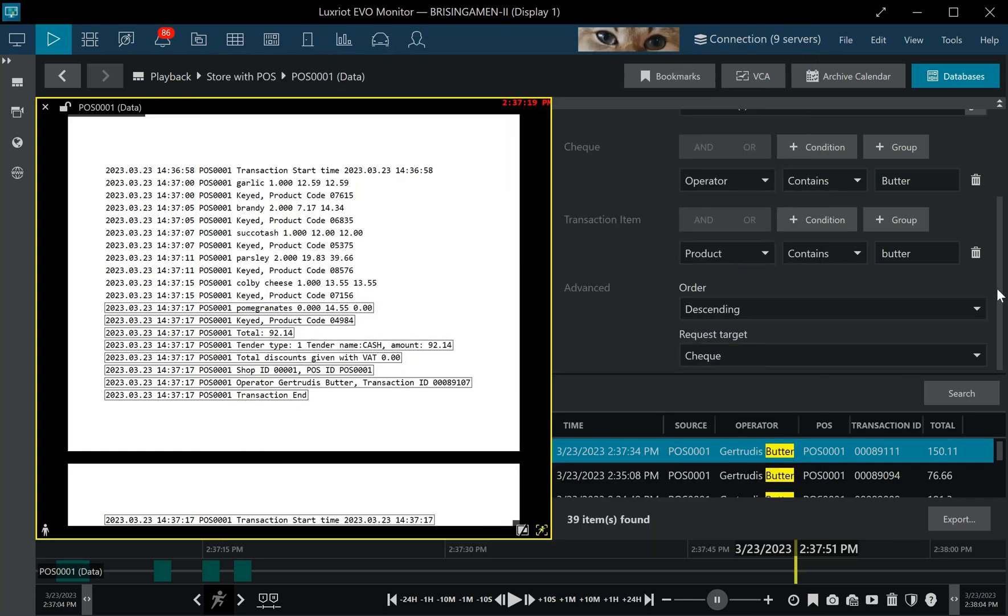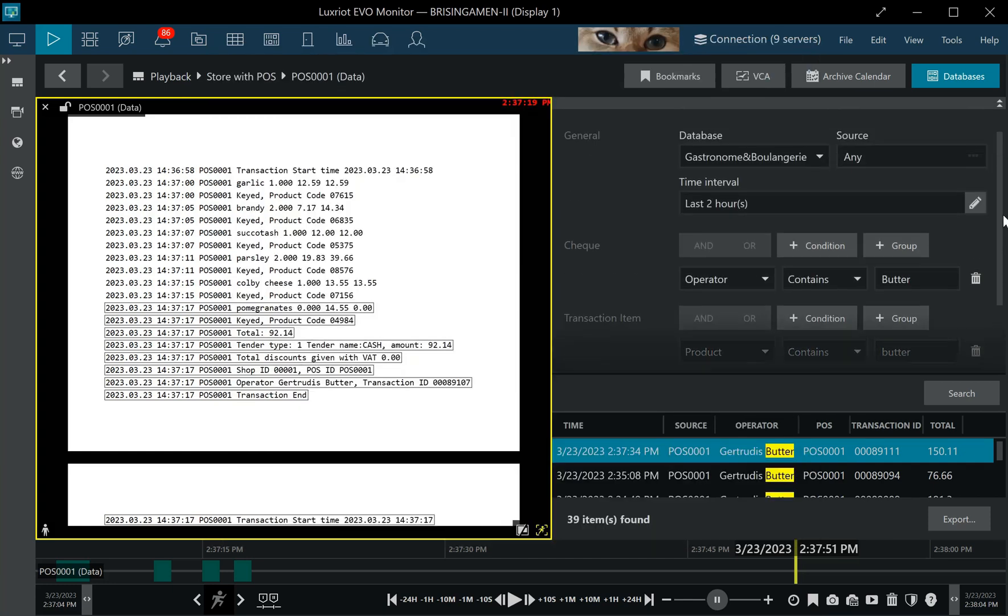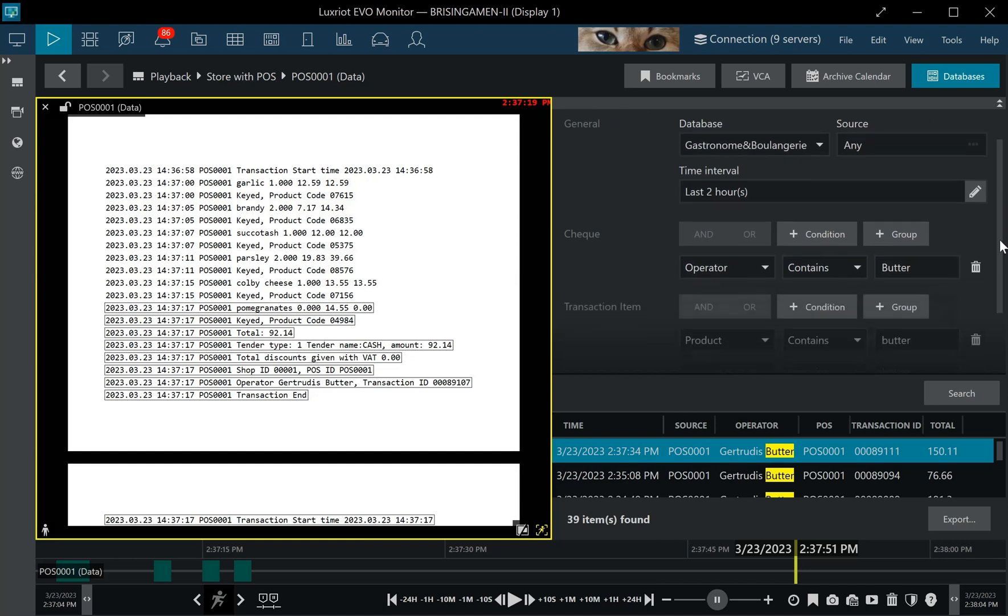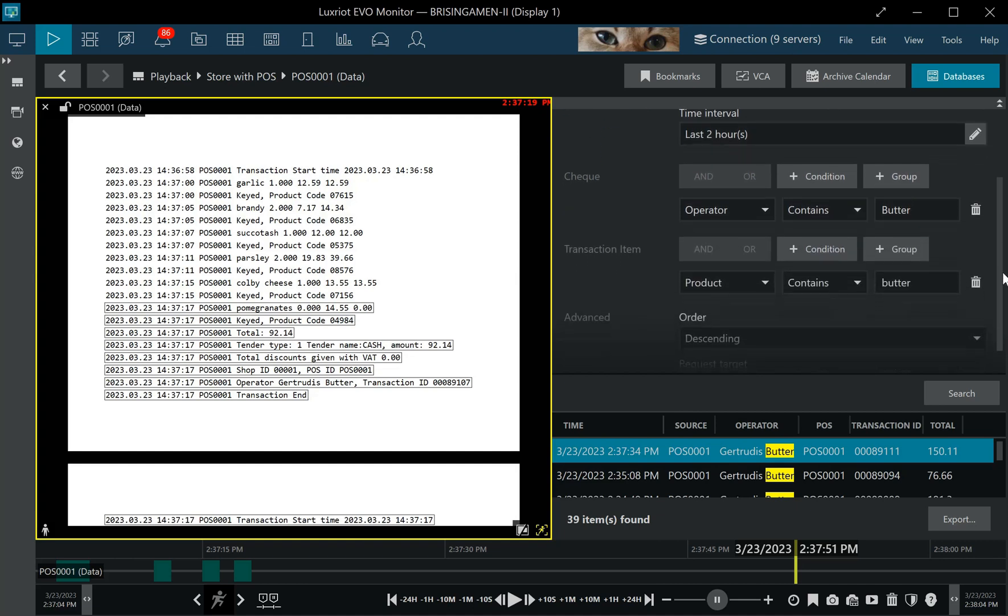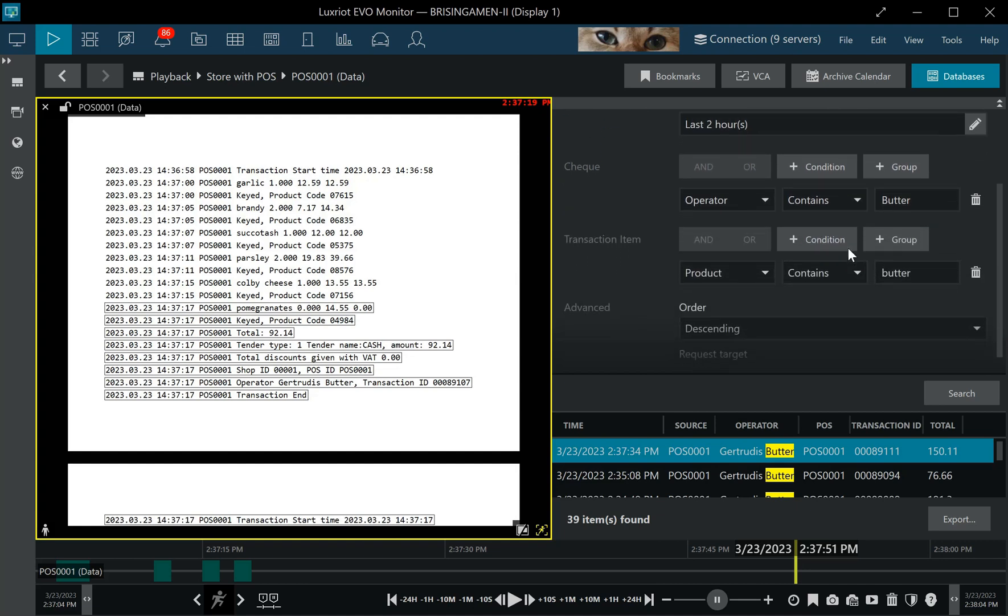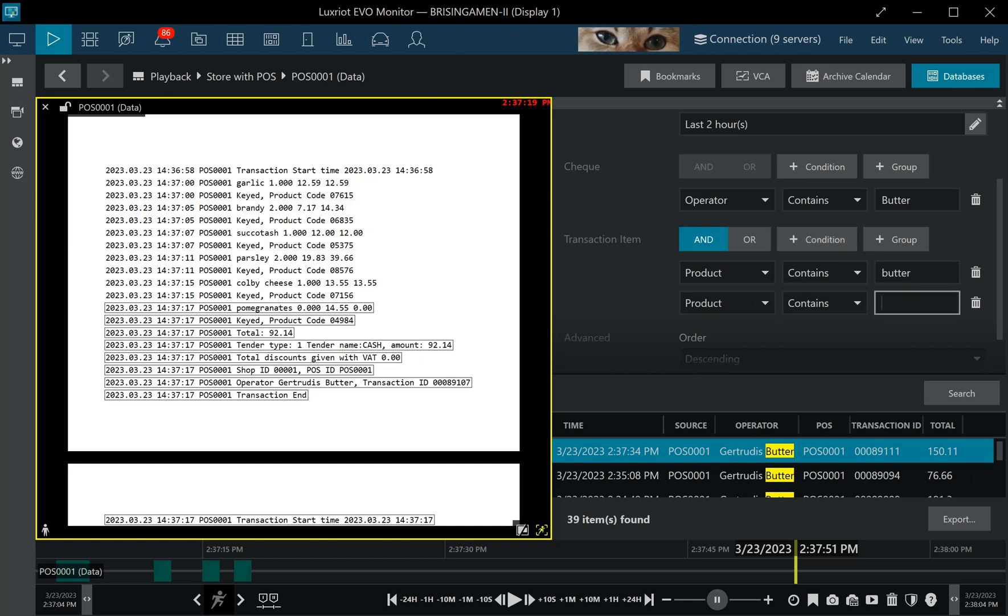This is an example of a very simple query, but you can also create much more complicated queries using the conditions. The product might be butter or potatoes, and you can create more and more specific details within the query by adding groups and conditions and using the logical operands between them.